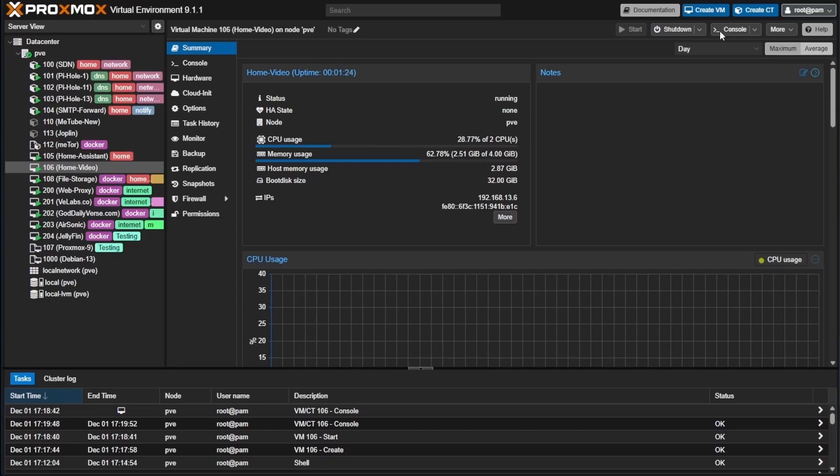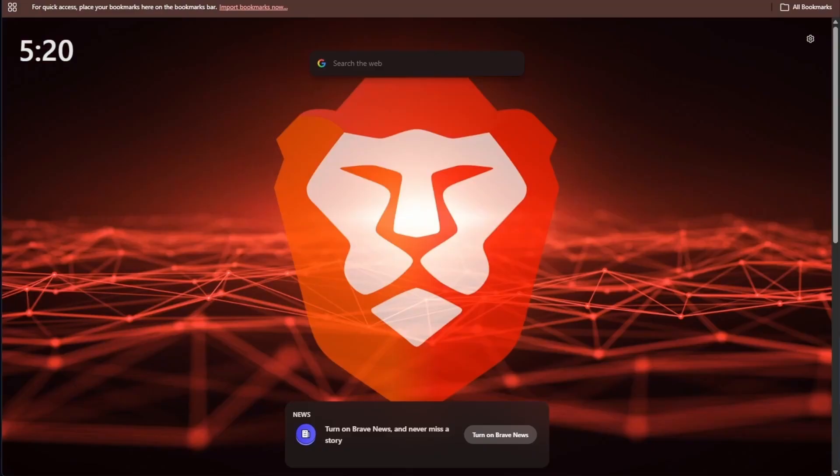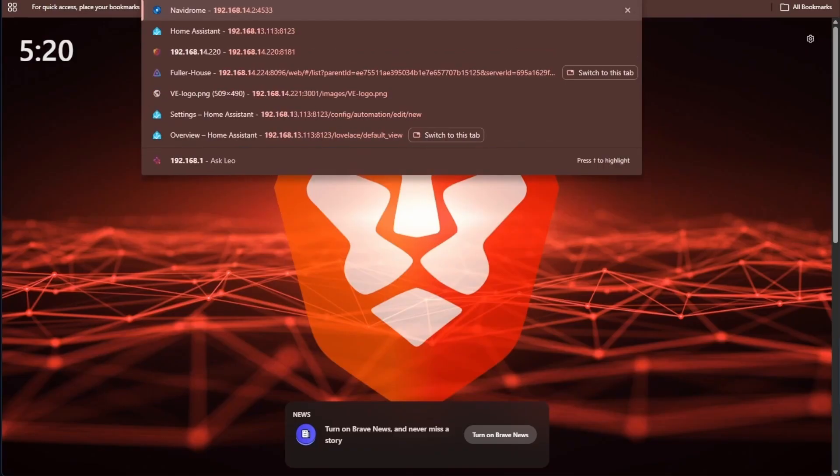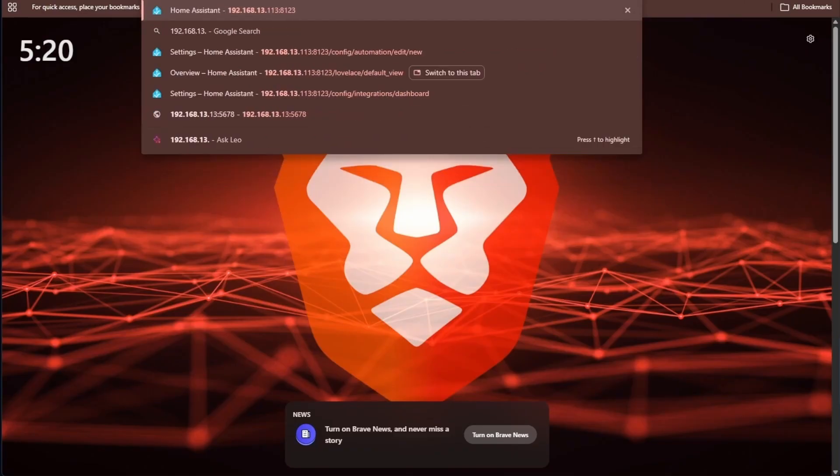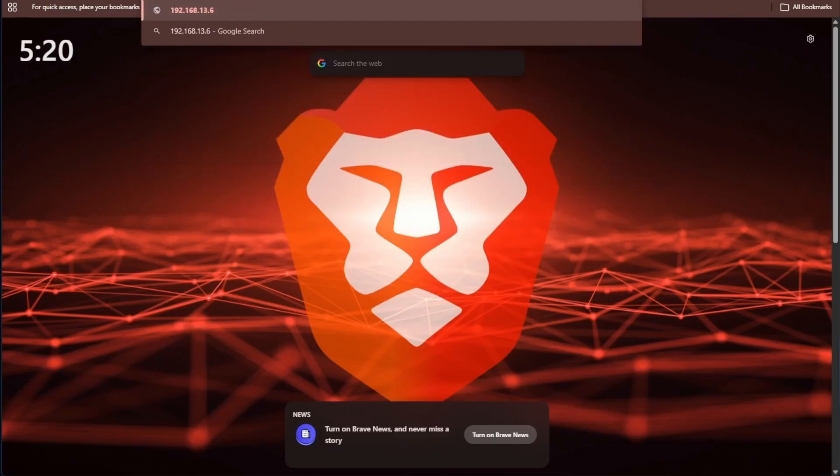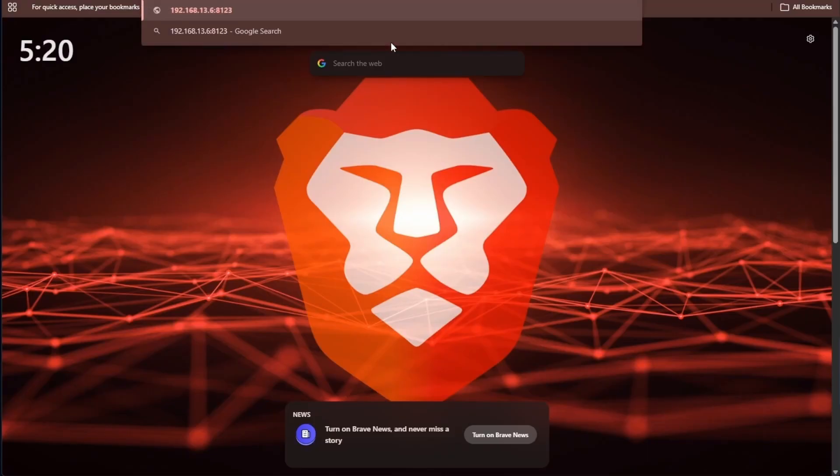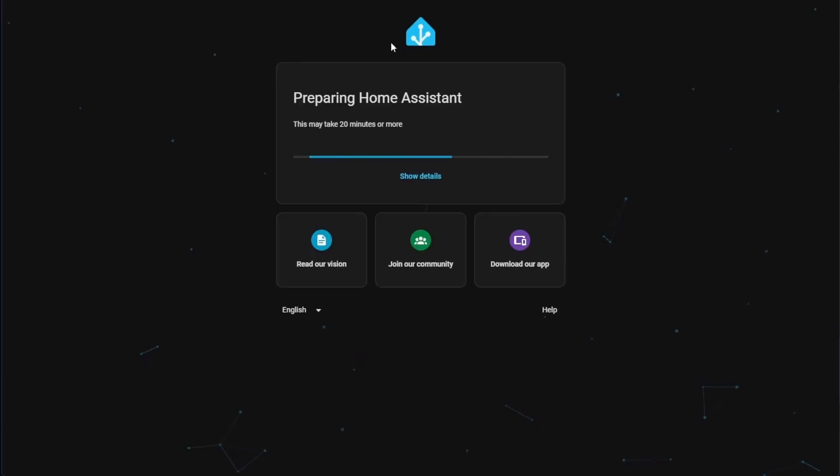Now we can open a new tab on our browser. We can enter that 192.168.13.6 and our port, which is a colon, and it's going to be 8123. And we can hit enter. Now we're given this screen, and Home Assistant is preparing. I'll be back with you with our next steps.